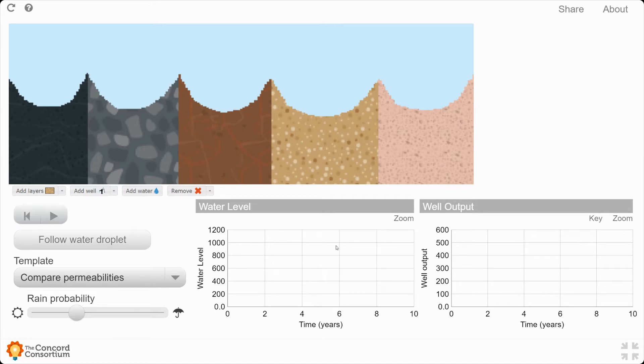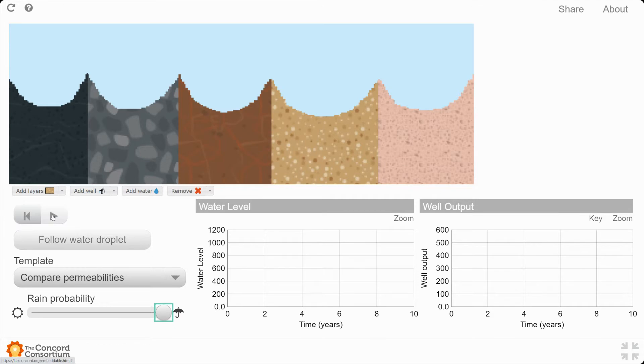Once again, we're going to set the rain probability to maximum. We want a lot of rain to fall. And then when you're ready, I want you to press play.